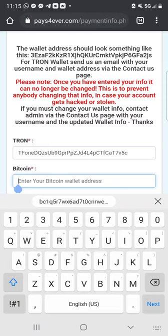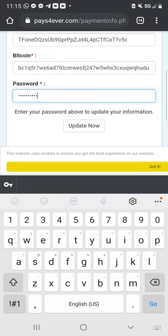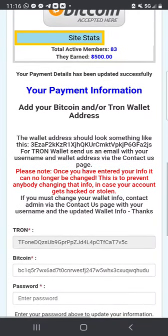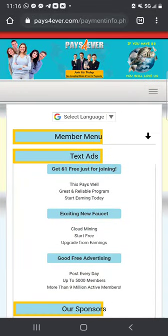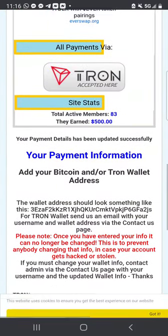Go back to your Pays Forever account and paste your Bitcoin wallet address. Then put in the password that you used to create your Pays Forever account and click Update Now. Once you have done that, you're going to see: your payment details have been updated successfully. Now we need to go back to pay for our position.